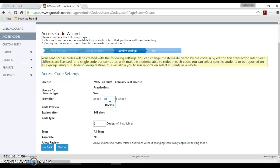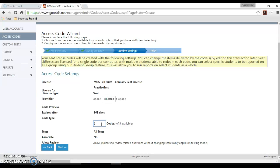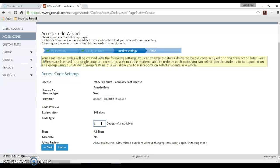I'm just going to use a variation of what I entered earlier, but here where it says the number of codes, if you only want to create one code you'll need to change this. If you want to create all of your codes at one time, you can leave the total number there, the ones that are available, and it will add a number to the end of the identifier that you have here in sequential order, so TH2016A 1, 2, 3, 4, 5. Those will be the access codes that are created.